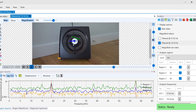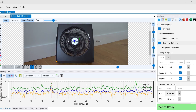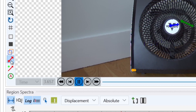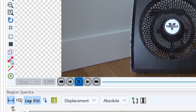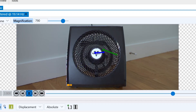The next new addition you'll see in version 4.0 are motion vector arrows, which can be toggled on or off with this button and give a clear visual representation of the direction and magnitude of the motion occurring in your video.